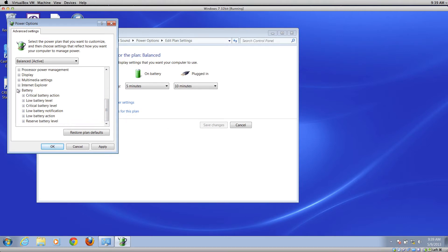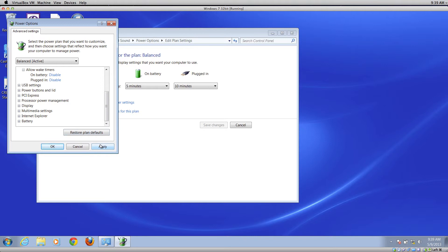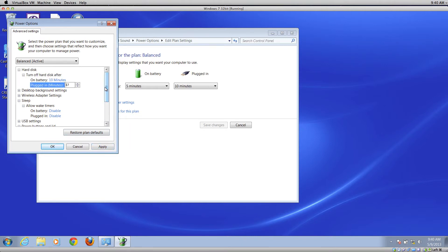Now on mine it's a little bit different because I'm running this in a virtual machine, but you want to check your hard disk settings and check your sleep settings. Set them all to either disable or to never.